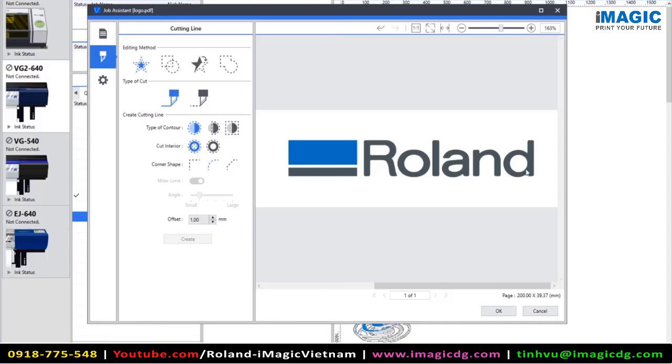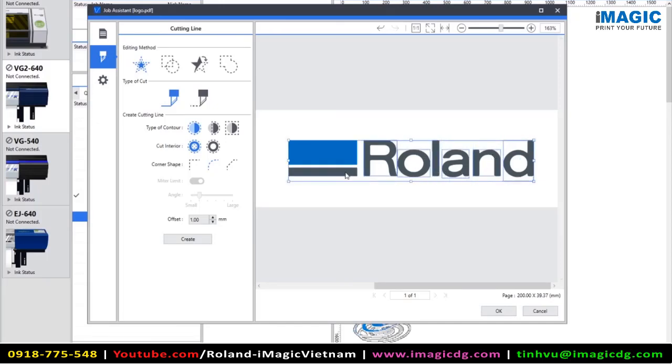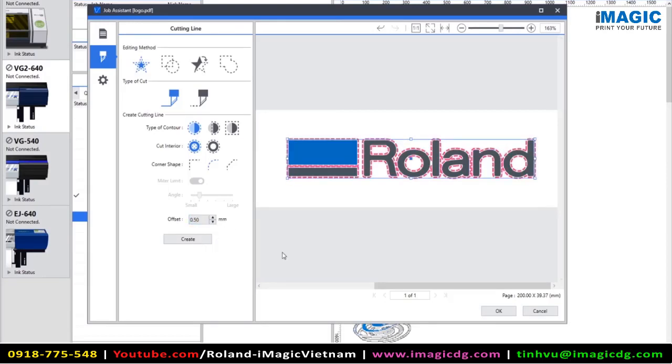So now I need to select the information that I want to create this cut information on. So I'm going to select and hold the shift key to select all of the information that I want to generate this cut line on. We can choose the offset of our cut. For this example, I'm going to choose 0.5 millimeters. And now we can click create. And as you can see in the preview, we've got a cut line that 0.5 millimeters offset from the existing data.